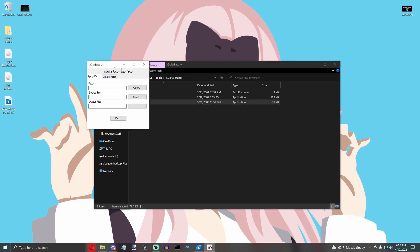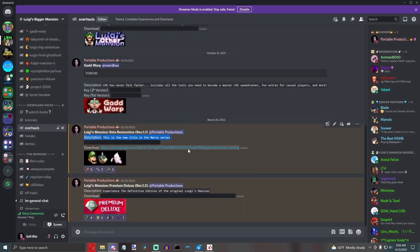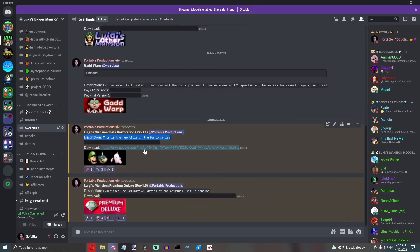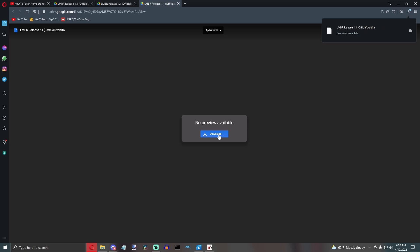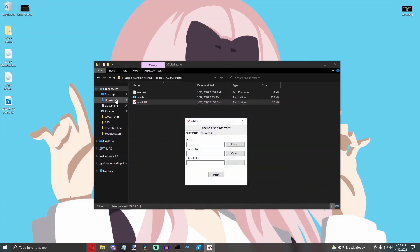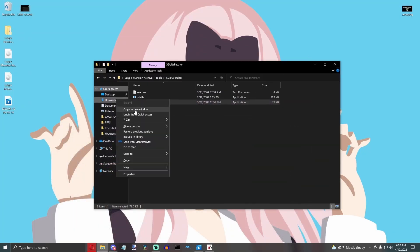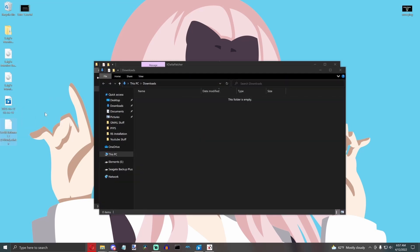This is going to open up the UI, and I'm going to show you how to apply a patch. So if you want to apply a patch, just go over to Luigi's Bigger Mansion and grab whatever mod you want to grab. For example, I'll just use my beta restoration. Okay, so it's downloaded now, and I'm going to open it up on my desktop.